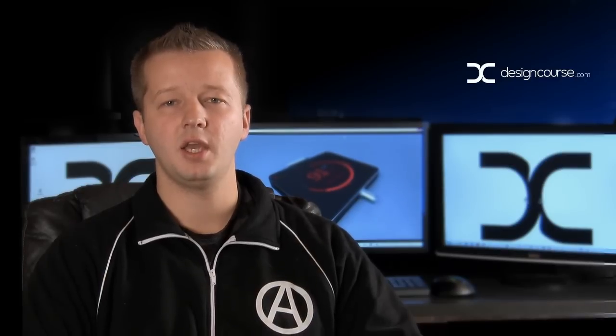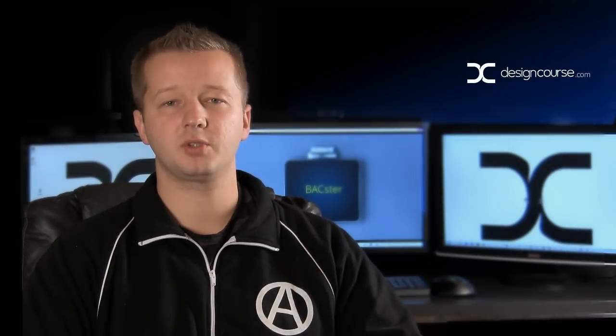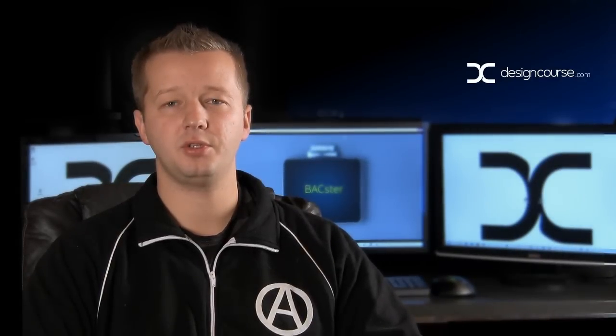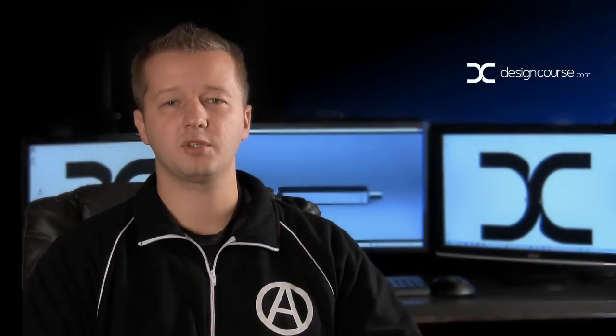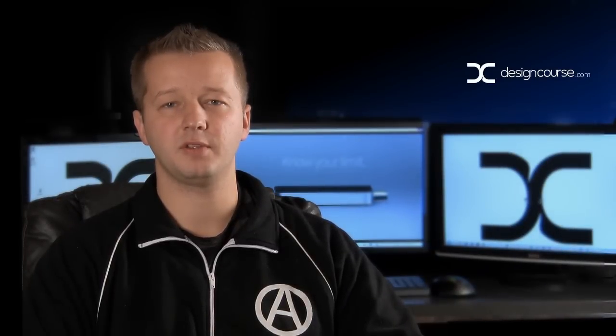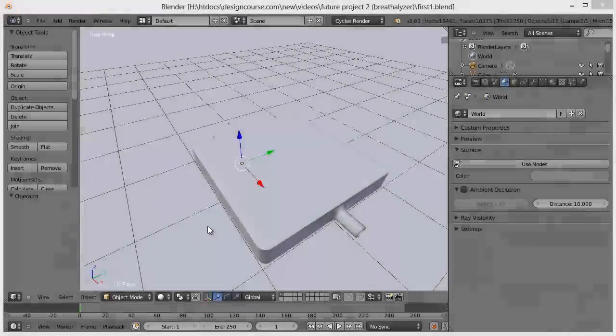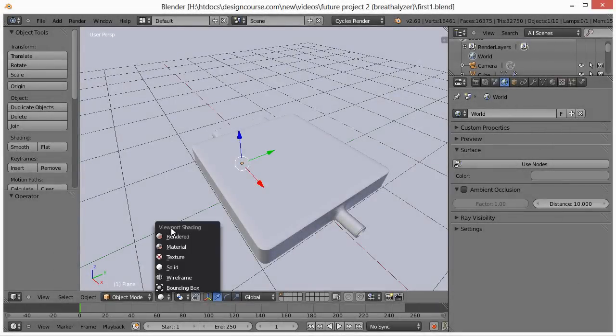Visit designcourse.com, subscribe here on YouTube, and of course the project files are available for free in the description below this video. Alright, let's get started.